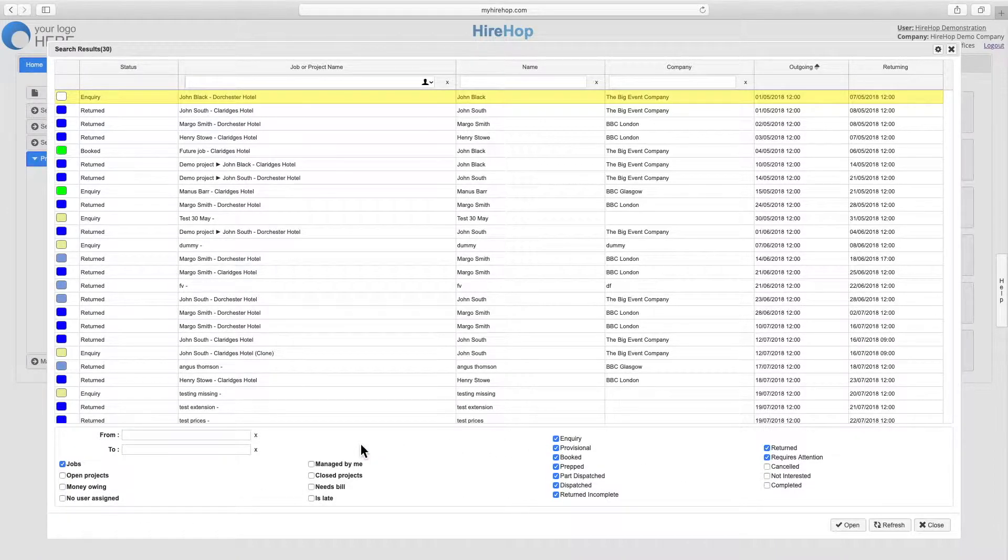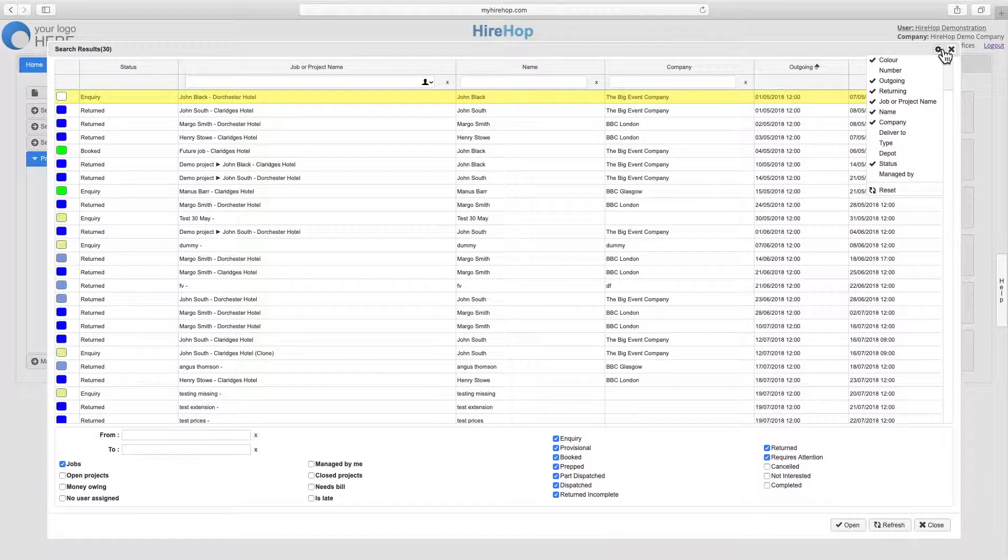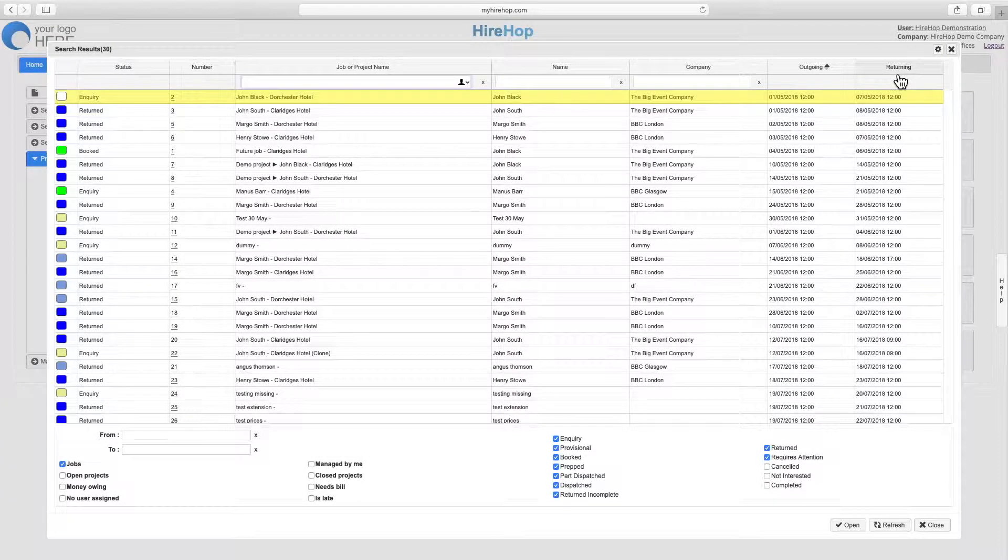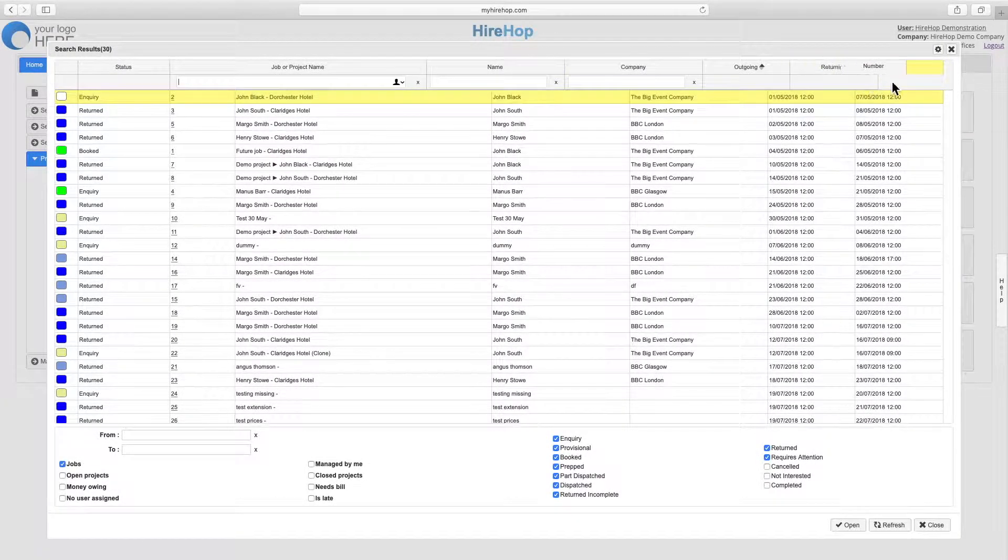Any screen with a settings cog on the top right allows you to add or remove columns, as well as drag and drop, and your preferences are saved per user.